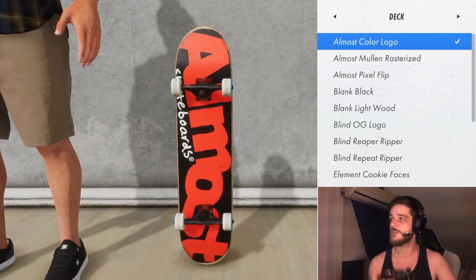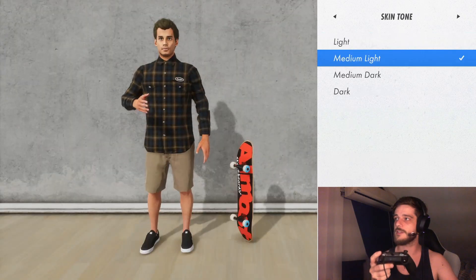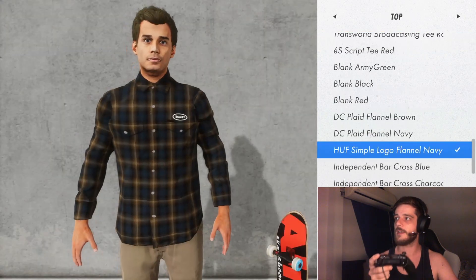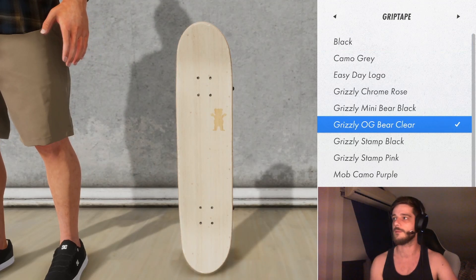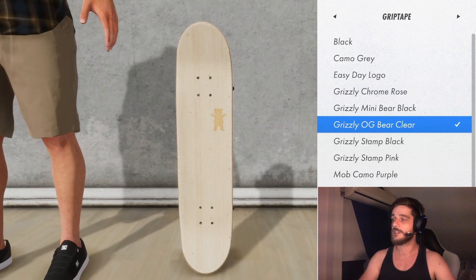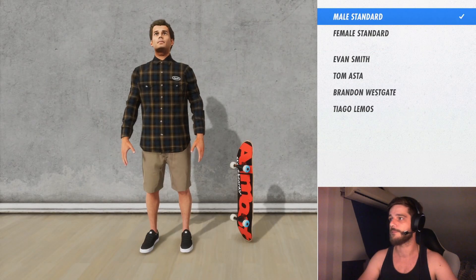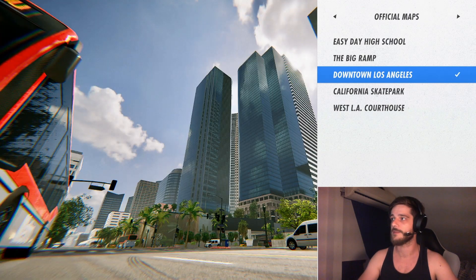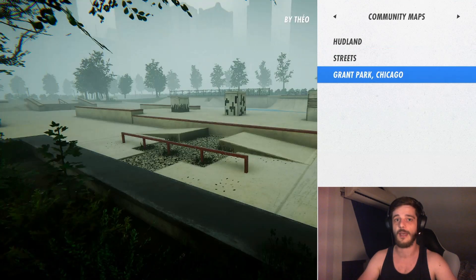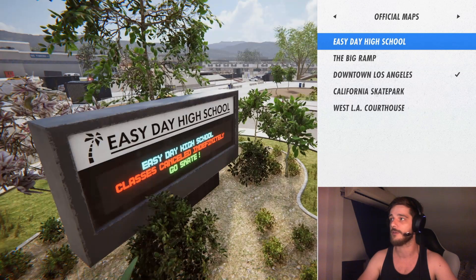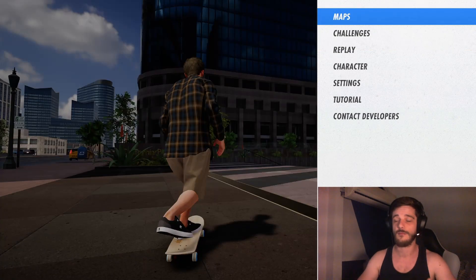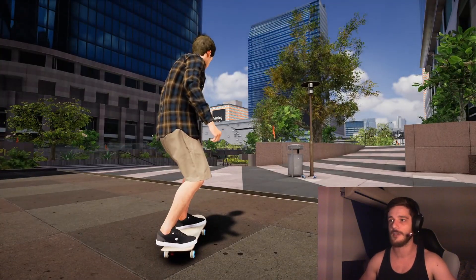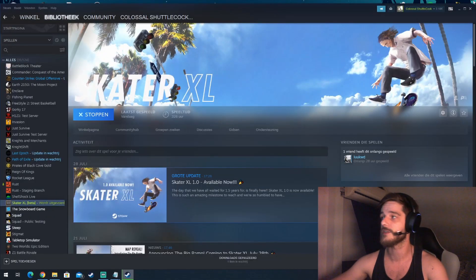Usually what you would do is use RB to go through this, and at some point custom headwear would show up, custom top, custom bottom, custom shoes, custom deck, etc. It isn't showing up, which means right now we have nothing custom. If we go to maps we only have the official maps and the community maps that Easy Day released with the 1.0 release, but no custom maps. So basically we're starting from scratch right now and I'm going to show you how to install whatever you want into the game.